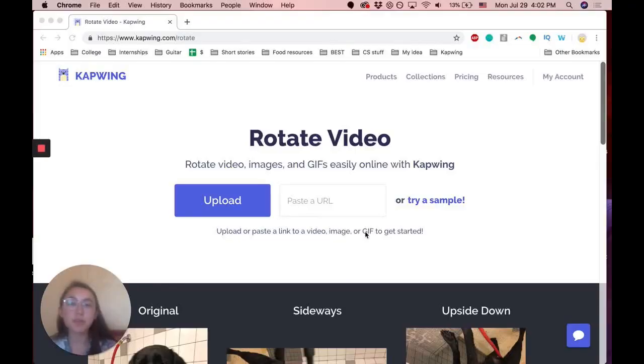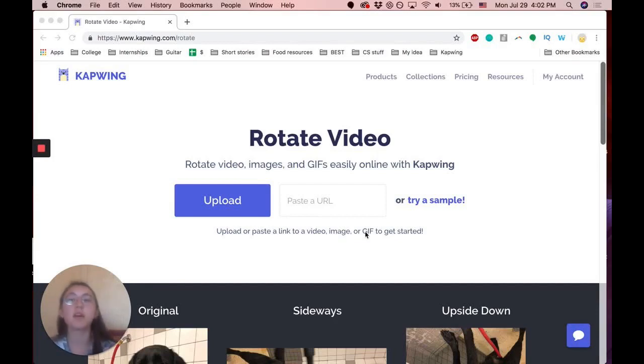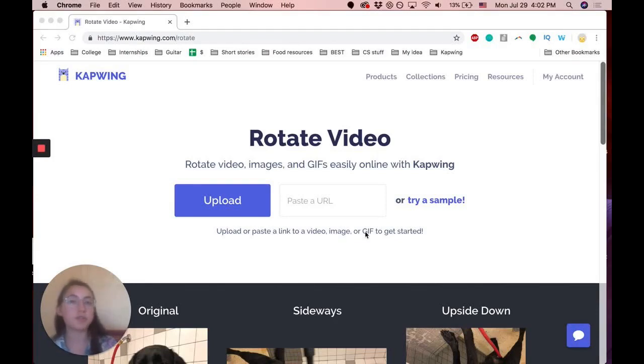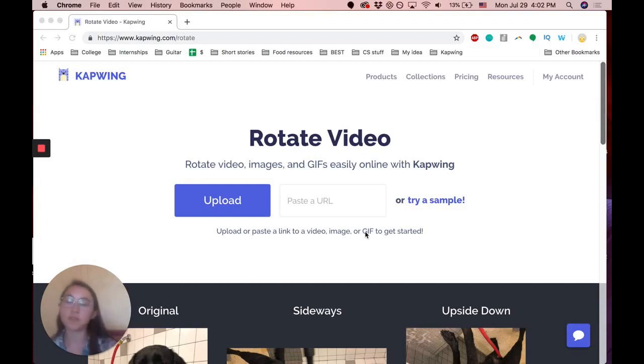So to rotate or mirror your image, video, or GIF, you're going to go to kapwing.com slash rotate and this tool is free and online. You can use it on any device like all of our other tools.